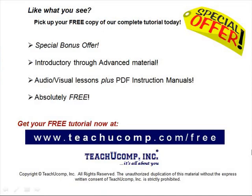Like what you see? Pick up your free copy of the complete tutorial at www.teachucomp.com/free.